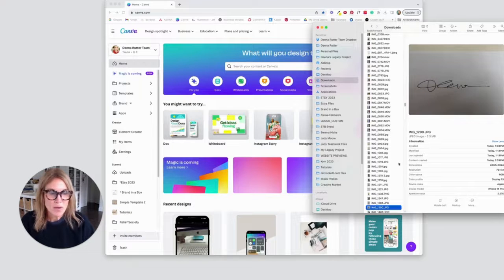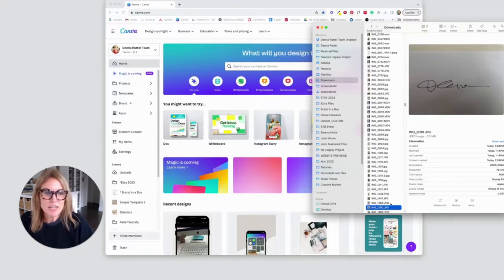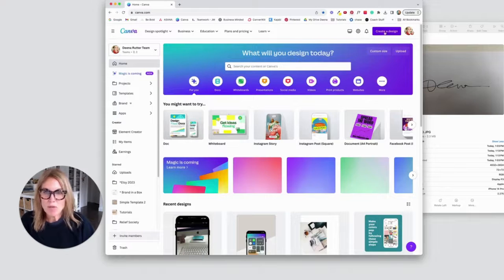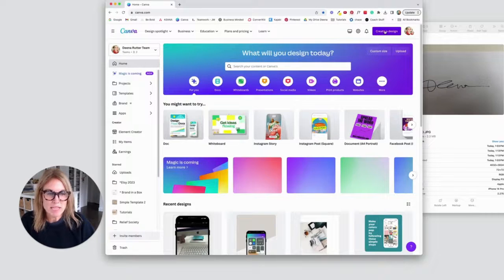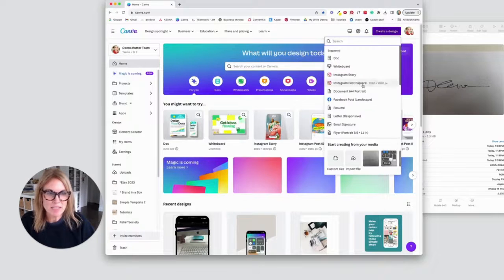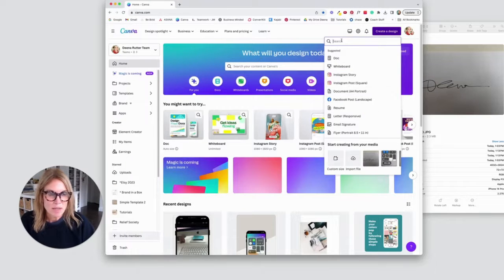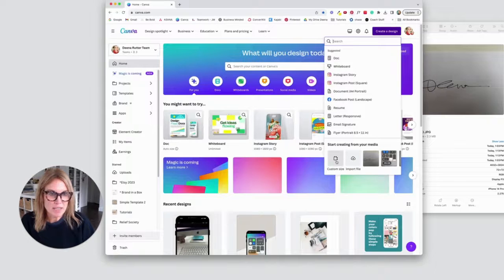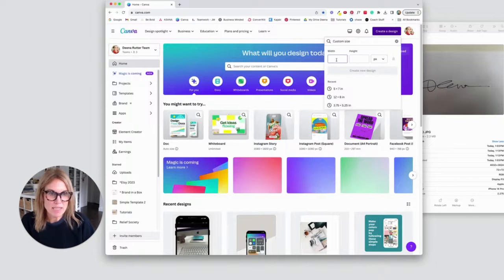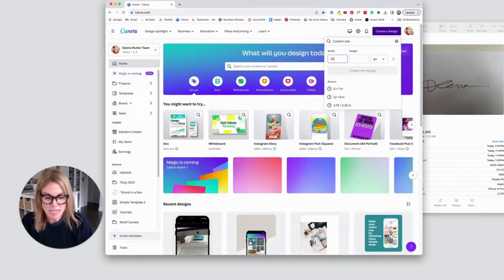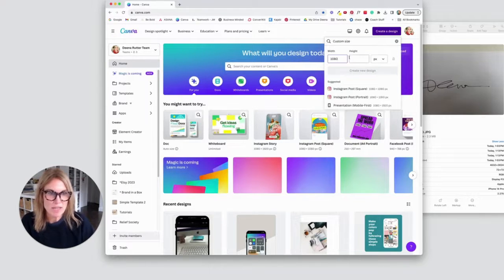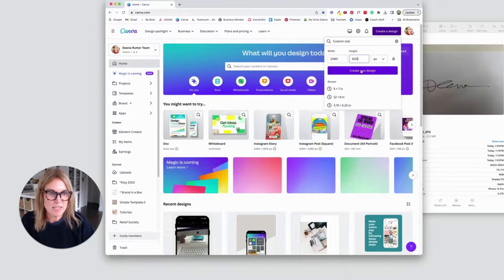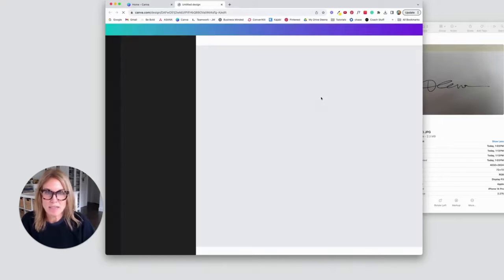So I have my signature here in my downloaded files and I'm coming over to Canva to create a design. I'm going to create something that is a custom size. I'm going to do about 1080 width and then just a 600 height. That's just a nice rectangle size.